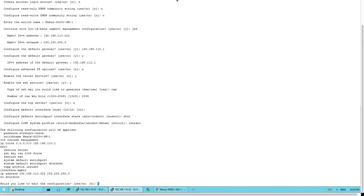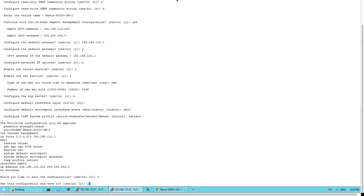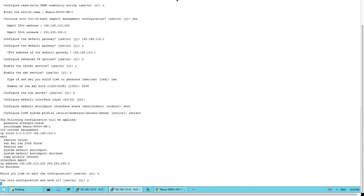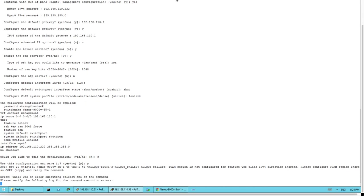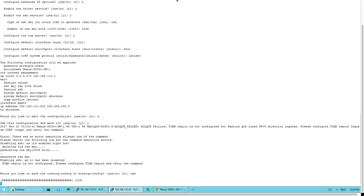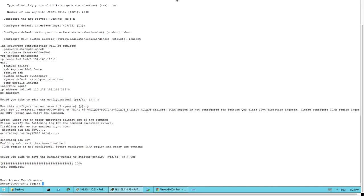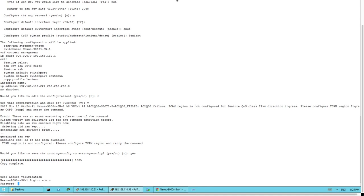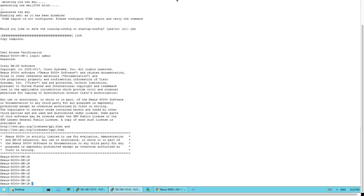The wizard displays the generated configuration. I'll confirm and use this configuration to save it. It then asks to save the running configuration to startup — I say Yes. Finally, the setup of my Nexus 9000V switch is complete. I log in with the admin account and password, and there you go — you now have access to your own Nexus 9000V switch, a virtual machine installed on vSphere 6.5. I hope this video has been informative — thanks for watching.